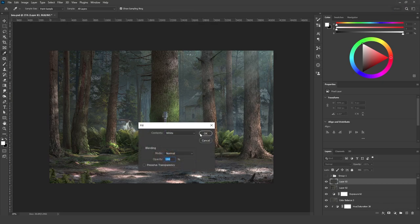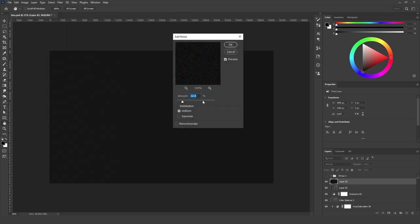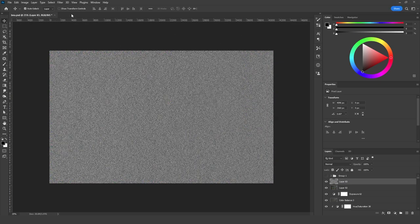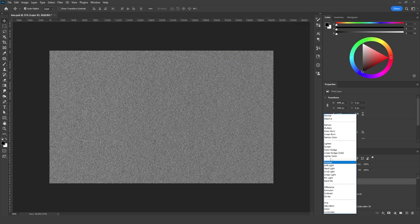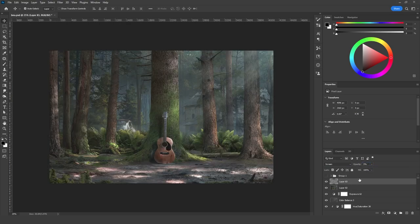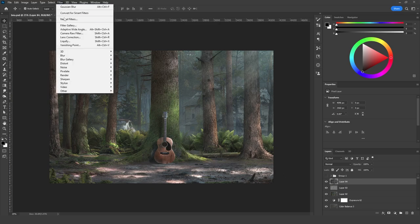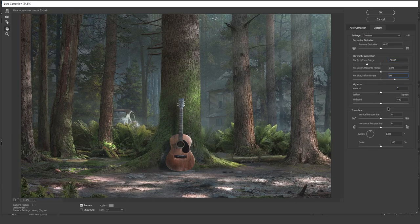I added a new empty layer, filled it with black, went to Filter, Noise, Add Noise. Make sure to check Monochromatic, then add a blur of 0.7 or 1. Change the blending mode to Screen and decrease the opacity to between 5% and 10%. Then I clicked Shift+Ctrl+Alt+E to merge all layers again in a new layer at the top. I went to Filter, Lens Correction, Custom, and added minus 50 on the red and plus 50 on the blue, then added a bit of vignette and clicked OK.